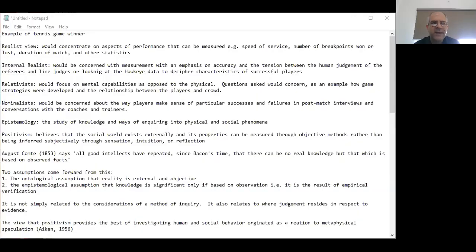This is my second lecture, a continuation of lecture number four where we discussed research philosophies. I'll begin with an example where we can place these research philosophies and try to understand the implication of the philosophical view that we hold and how that changes the nature of the research that we're conducting.